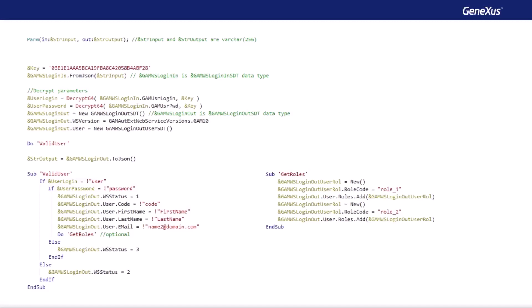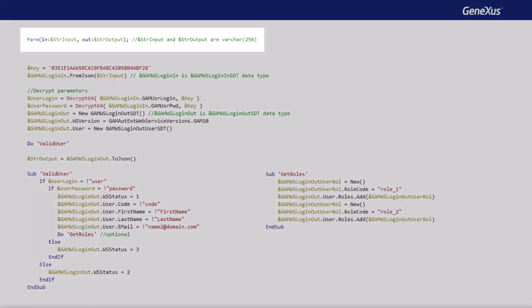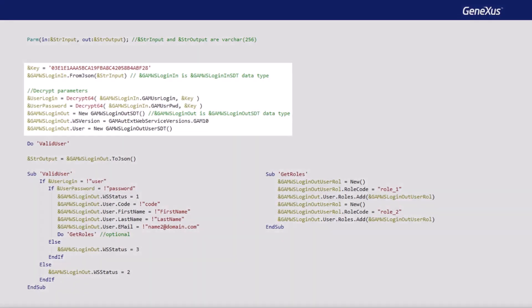Our third demo is custom authentication. To perform a custom authentication, we must create a procedure. In the GeneXus Wiki, you can find the example shown on screen, with a very simple logic already defined. It's up to the developer to modify it as needed. First, we see that two varchar are defined as rules, an input and an output, which will bring the data entered by the user and return the result of the login with certain user information, if successful of course. Then, a key is defined that we will explain in detail later on, and the parameters of that input parameter from the rules are decrypted, in addition to creating a data type that will be loaded in the output parameter at the end of the process.